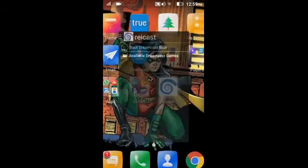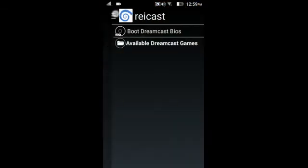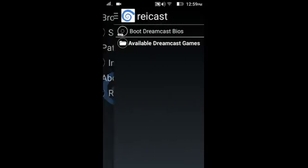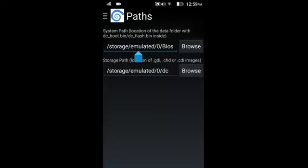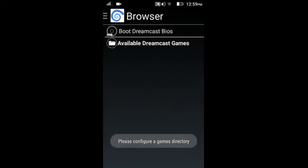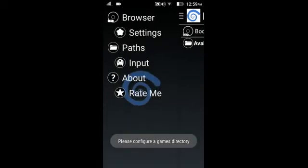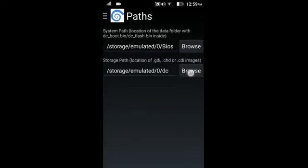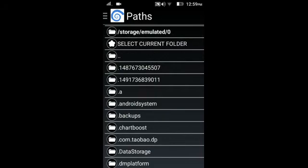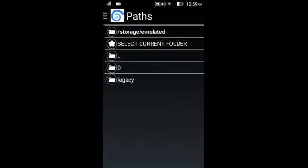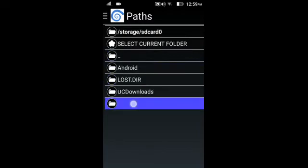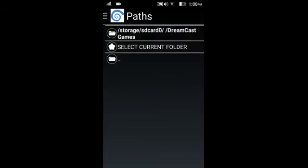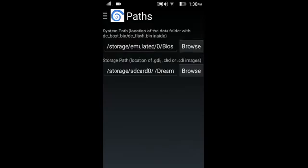Now open your Redream emulator. Click the three dots, click settings. Not here — sorry — settings. Here, the second browser option — click it, move here, click this one, and go to your SD card. Select the folder where you put your games, and select current folder.